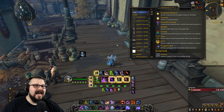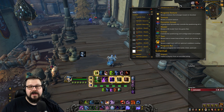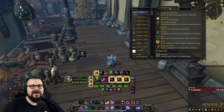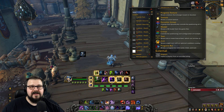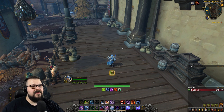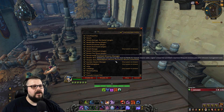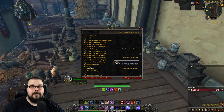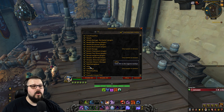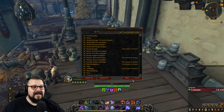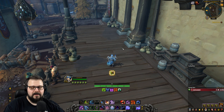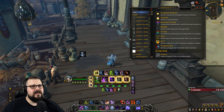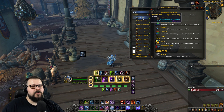First, you need to install the add-on called WeakAuras. I currently have the latest version called 2.7.7. Make sure you install that, and we're also going to need an add-on called IDTip, which is going to be very helpful to know what the ID of spells and items are. Make sure you install both of those at the latest released version.